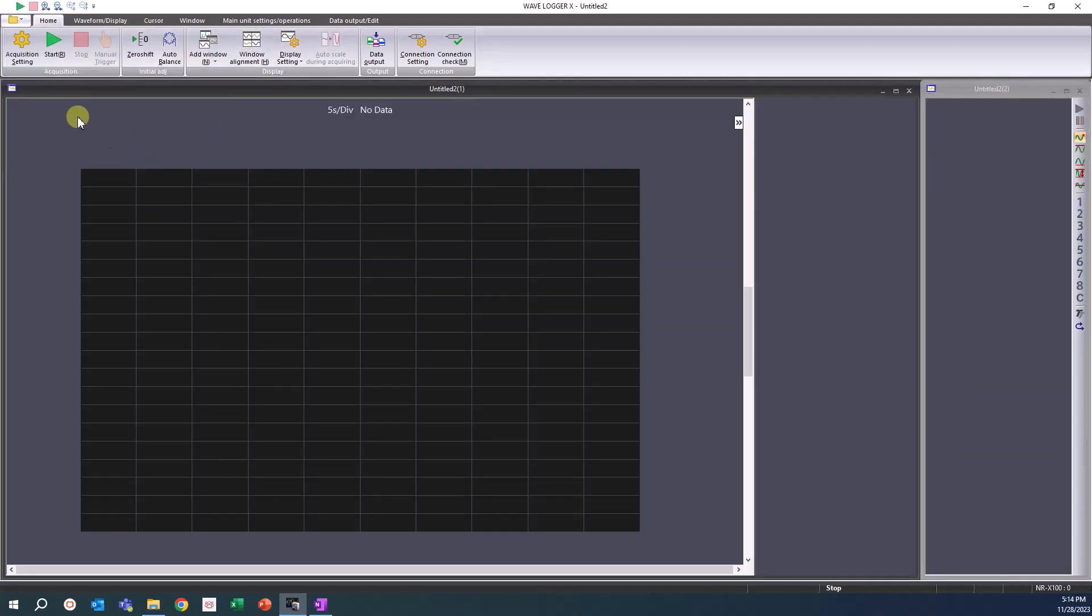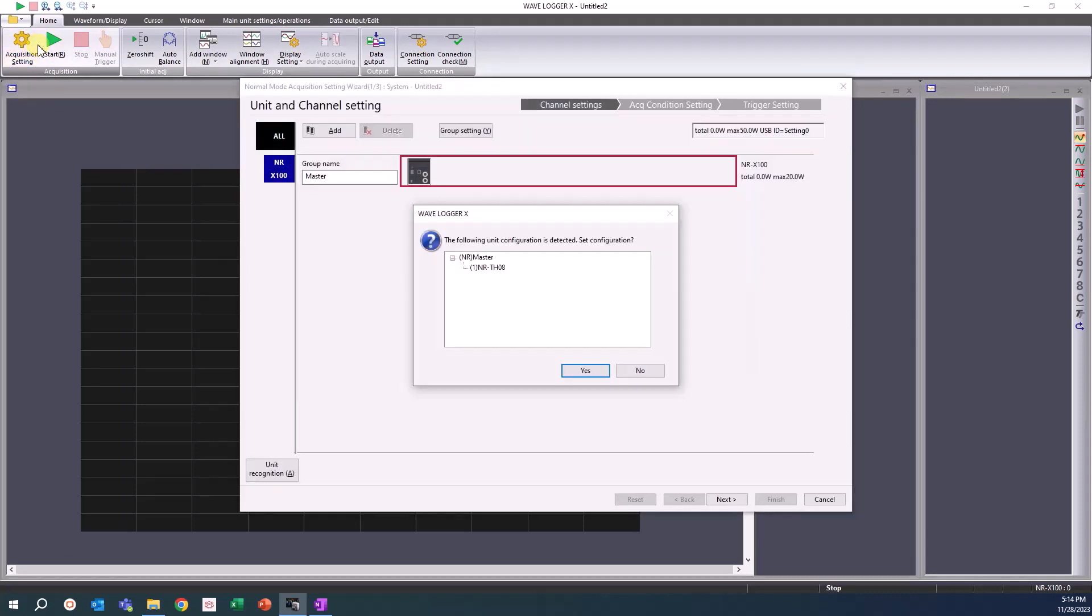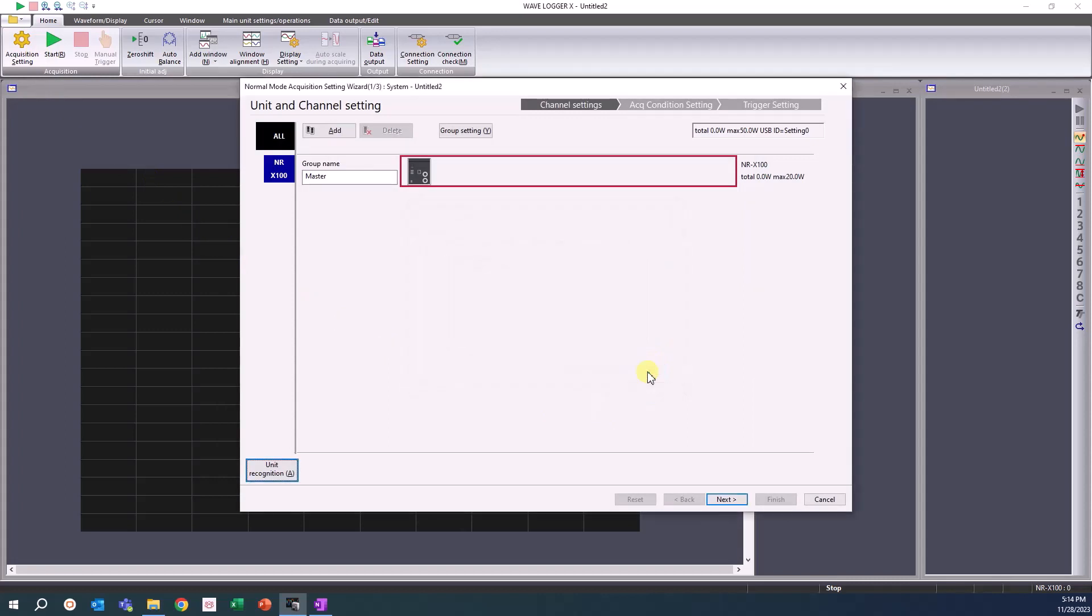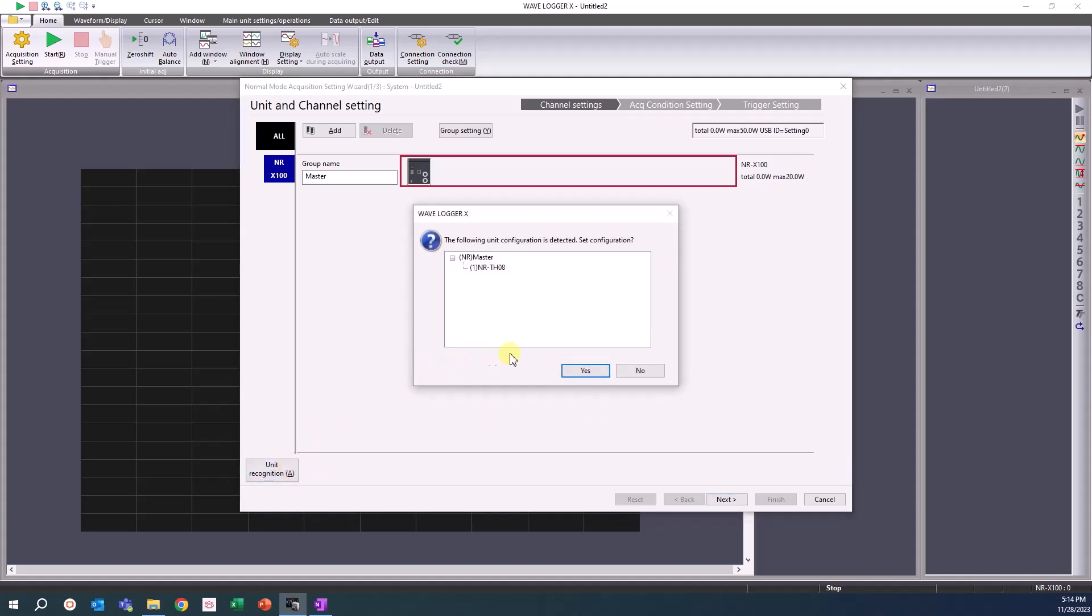Once the file has been created, click the Acquisition Settings button in the Home tab. A window showing the unit configuration will appear with the connected measurement units. If you do not see this window, click the Unit Recognition button. Click Yes.